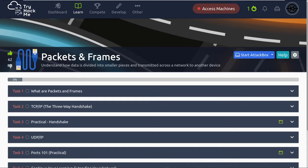Hey everyone, welcome back to another video here on TryHackMe. I'm John and today we're going to be taking a look at the room on packets and frames, understanding how data is divided into smaller pieces and translated across the network to another device. Let's go ahead and dive right into task one.